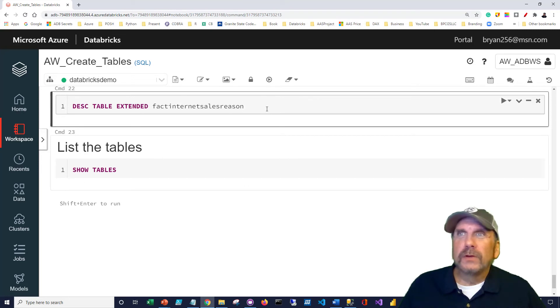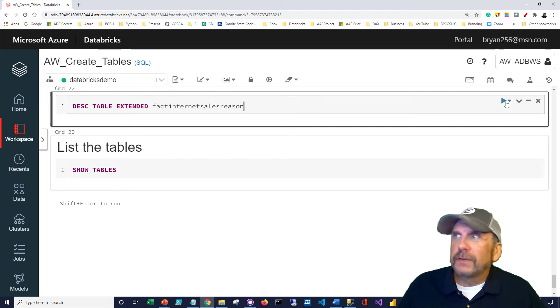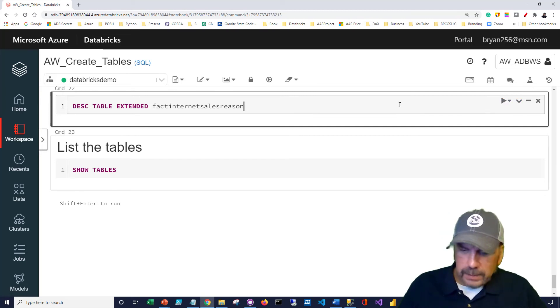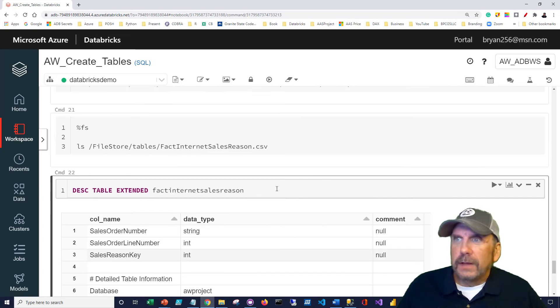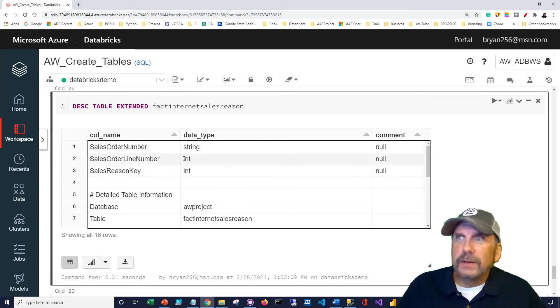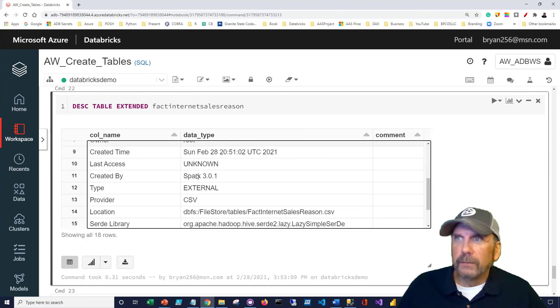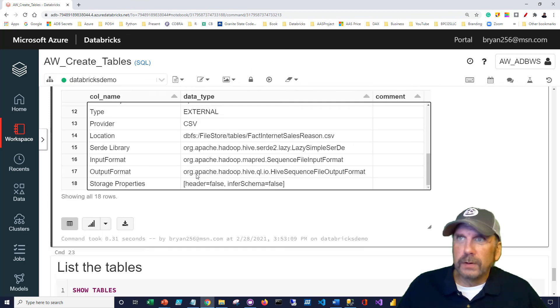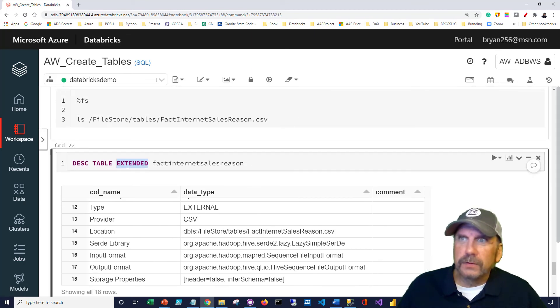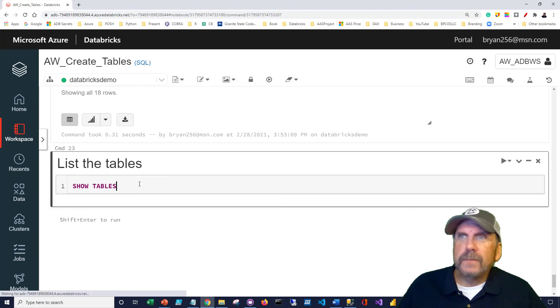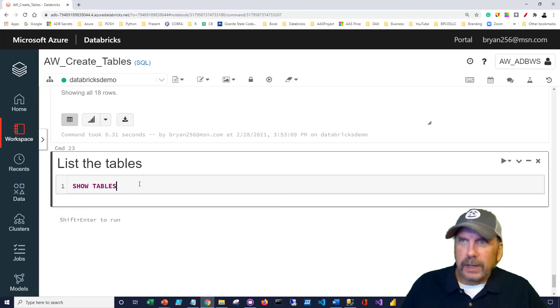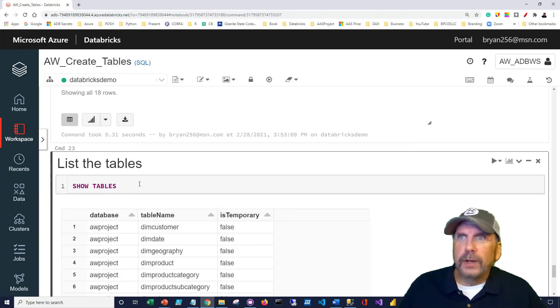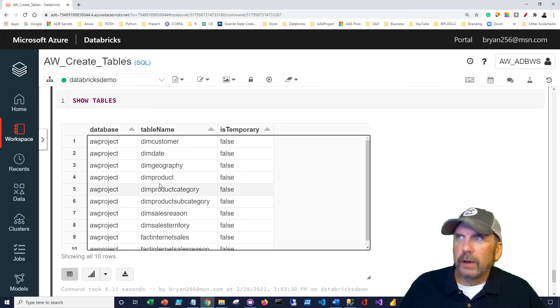One of the things we may want to do is take a look at the tables and just see some of their attributes. So, let's confirm that we actually got the data types we wanted. Run this. And we can see that it defined it correctly. Remember, we said infer schema is false. So, we told it the schema, and it worked. Now, let's do a list of the tables to make sure we got everything. And if I do show tables, you can see we got all our tables here. So, this is really a nice, handy way to do things.